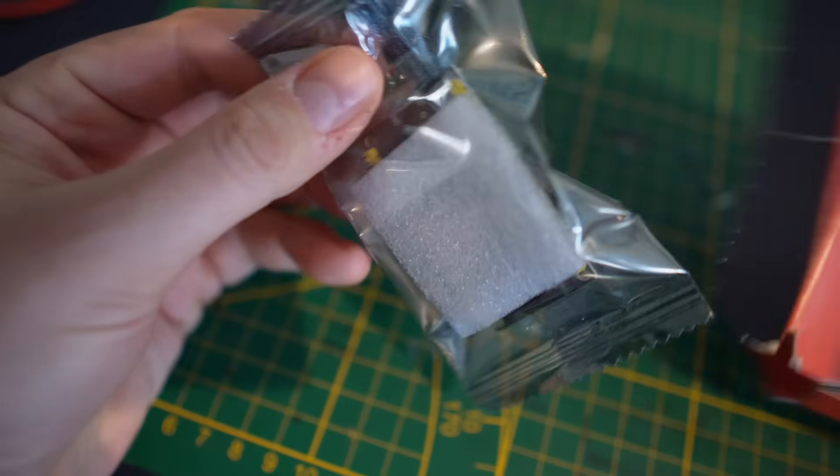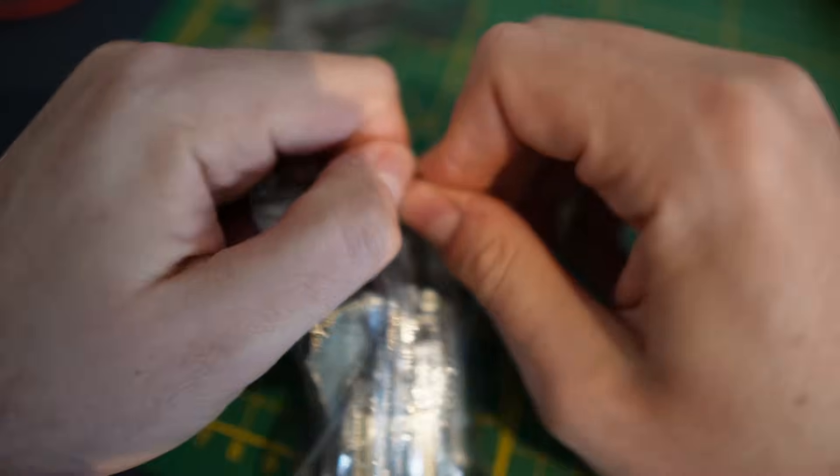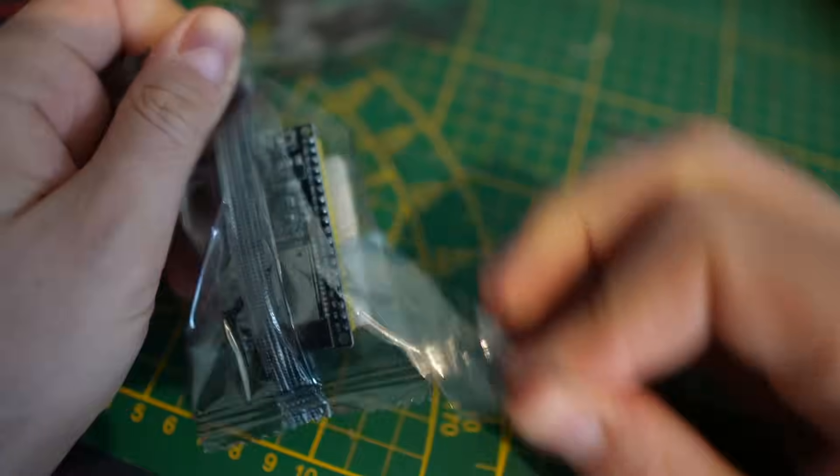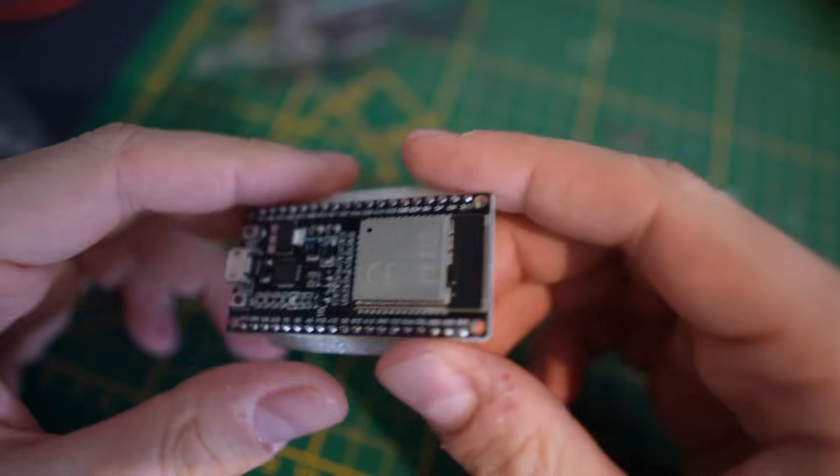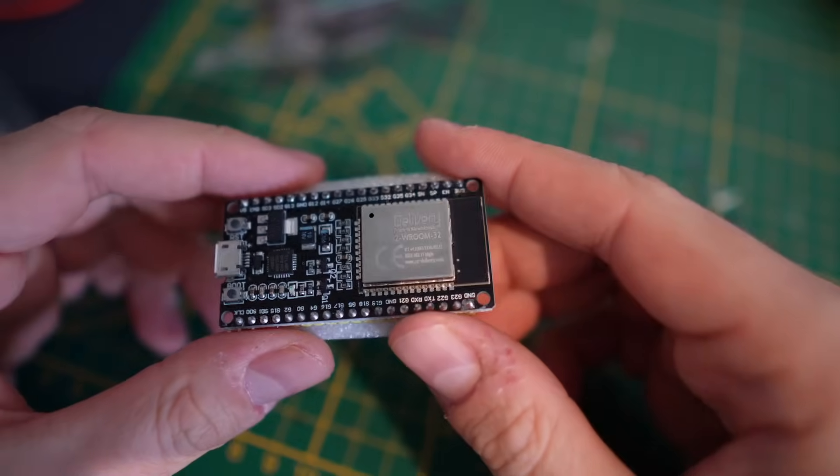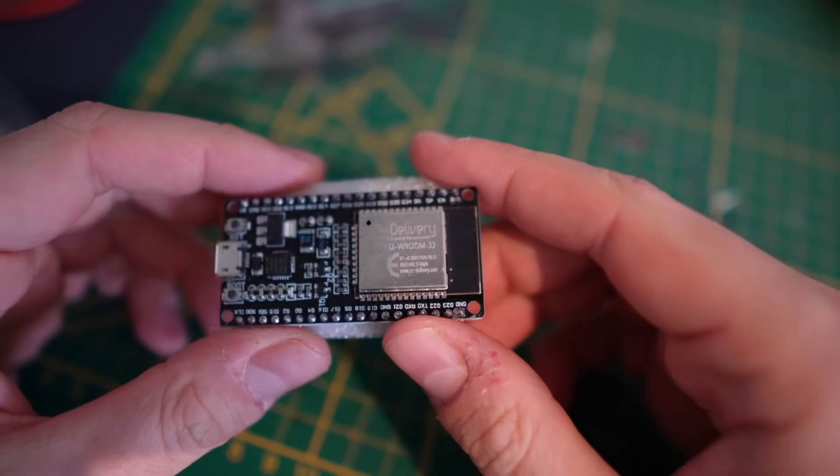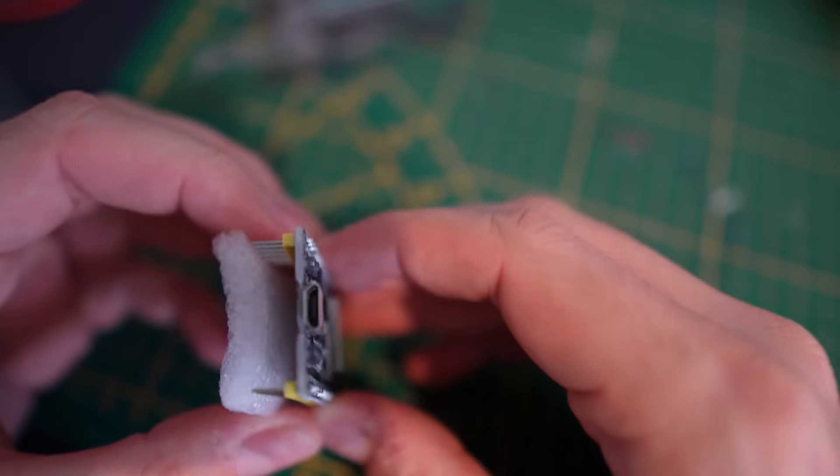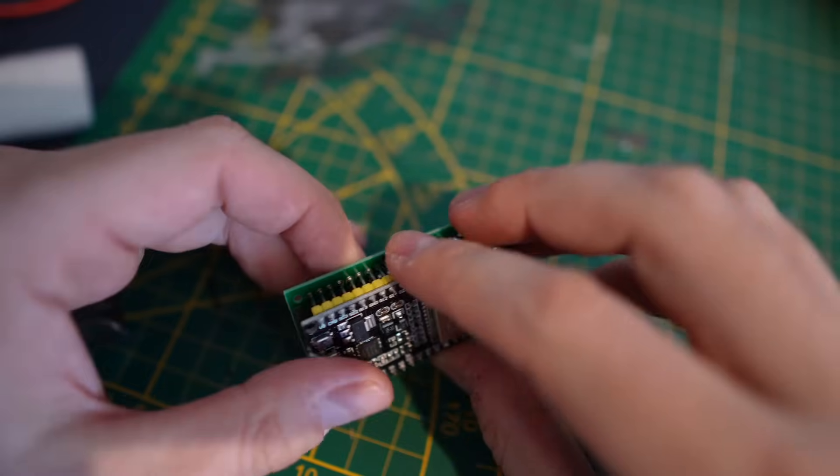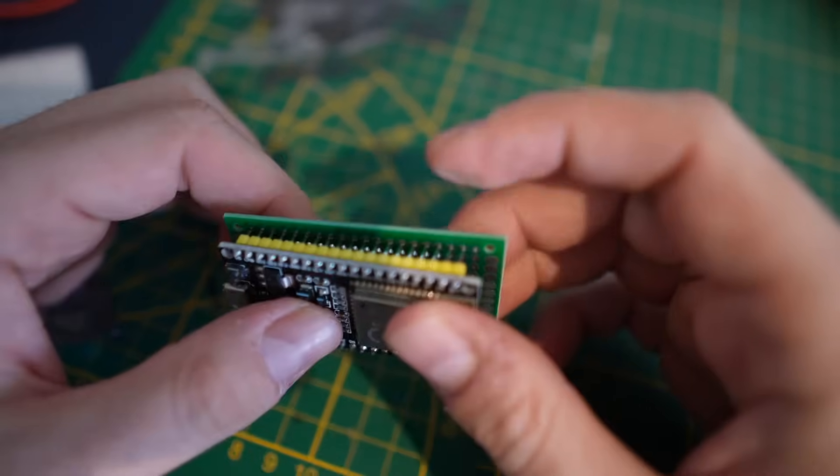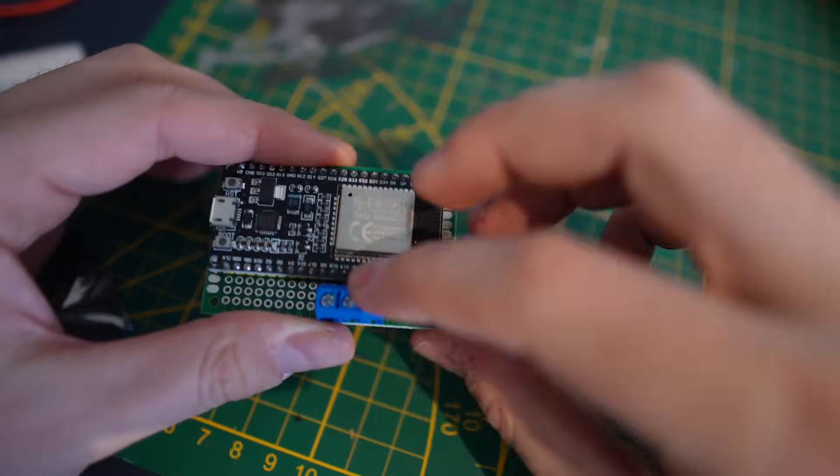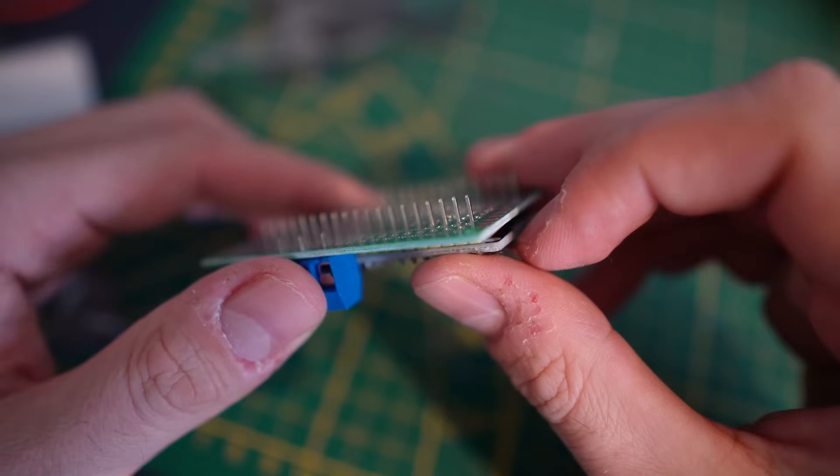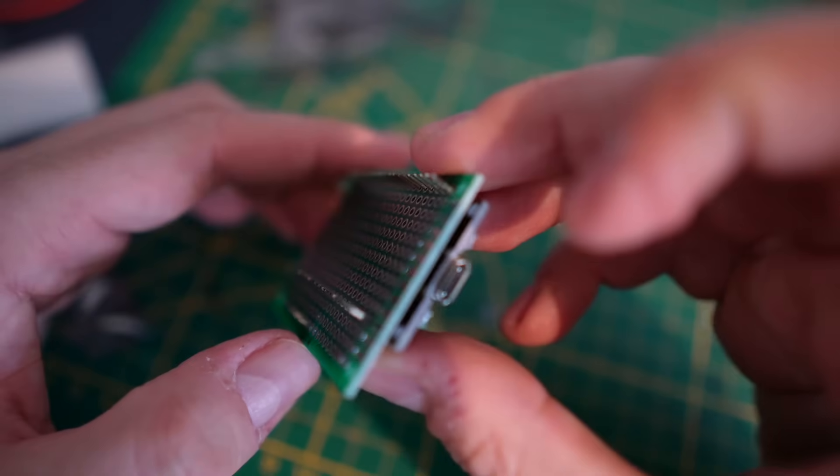I decided to use the ESP32 microcontroller to drive the lights. It's easy to work with, has built-in wifi and the form factor is small enough to conceal it inside the design. Another big advantage is that there is already specialized software available for it, but more on that later.